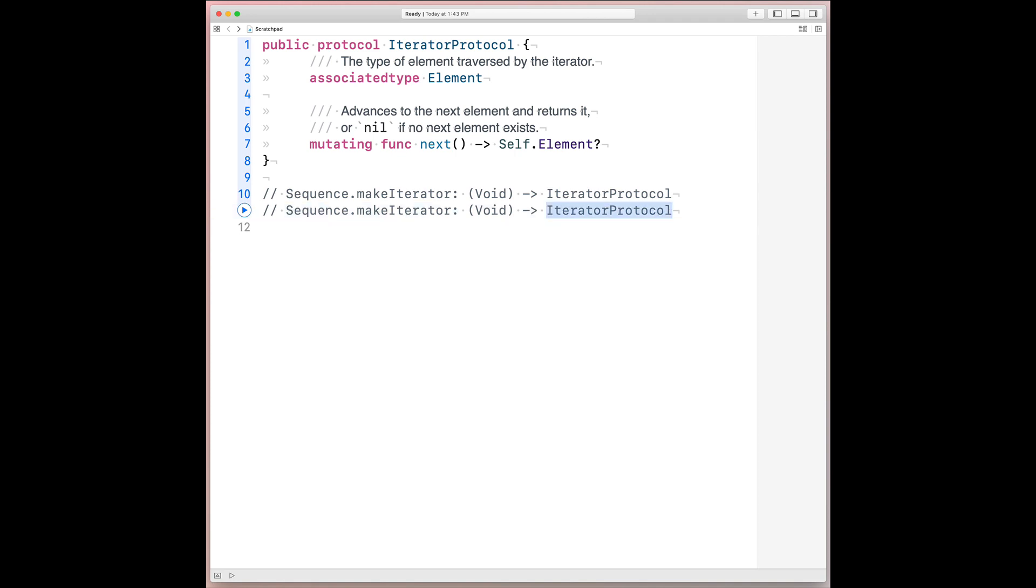And say, instead of iterator protocol, we have another function from void to optional element. That's a lot of right arrows, but bear with me. All we did was substitute the iterator protocol with its core, a function from void to an optional element.